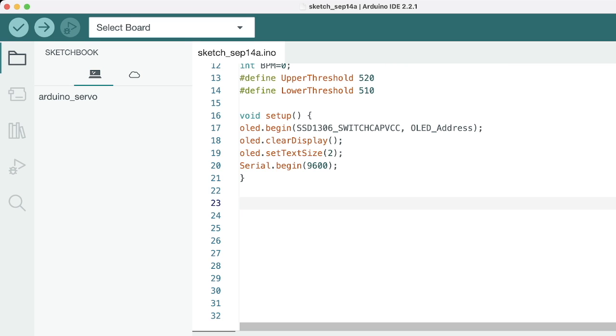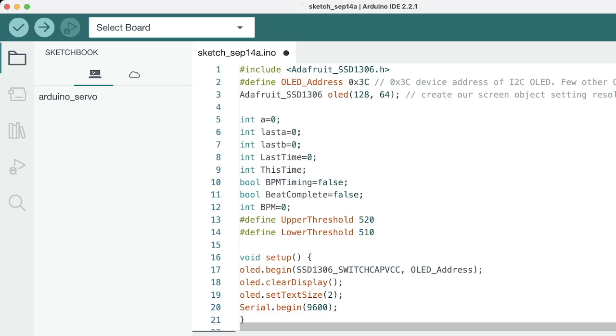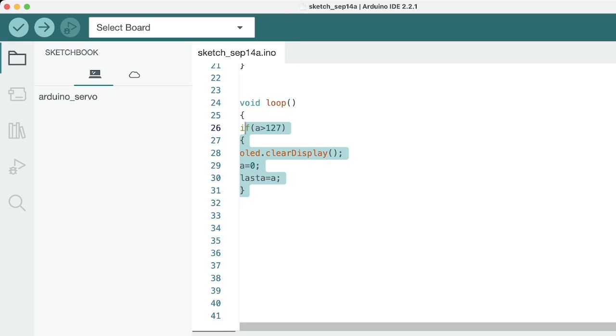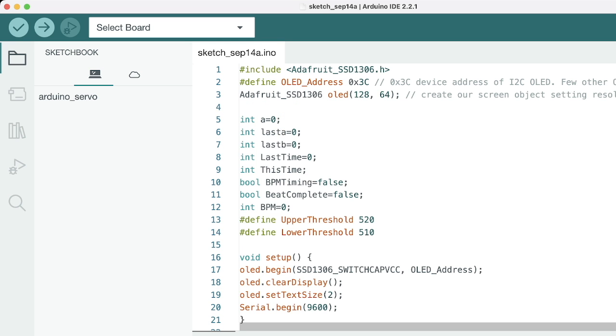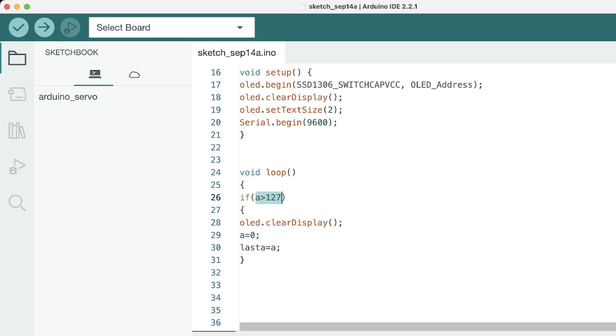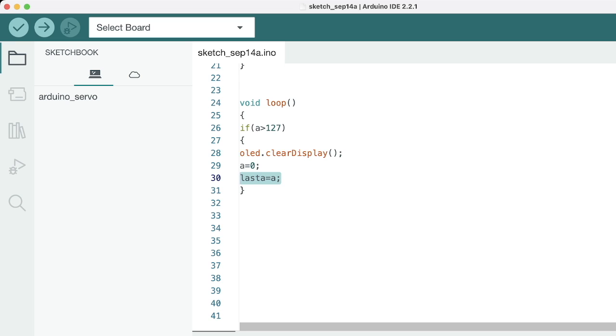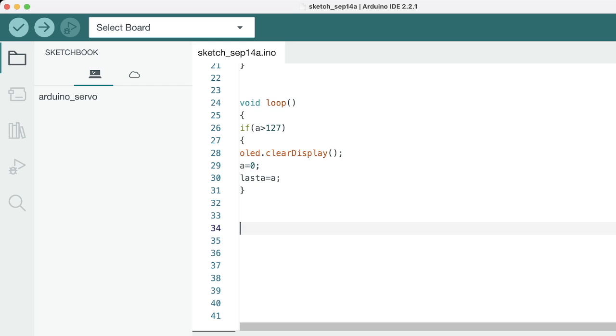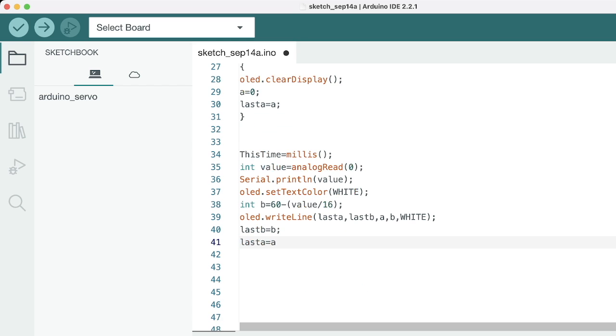Now we'll go to our next block, which is the void loop block. What this is doing is putting a condition here that if A value, which we defined, if it is greater than 127 somehow, what it will do is it will clear the display and it will again give A equals zero, and it will do last A equals A. This A is basically used for controlling data scrolling. If data on the screen is more than what is required, what it will do is it will automatically clear the display. This is for the OLED.